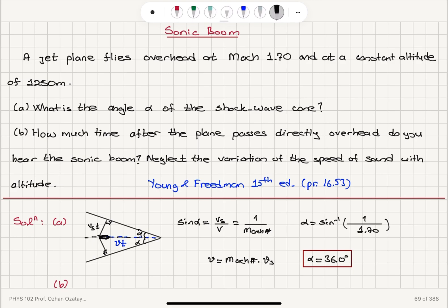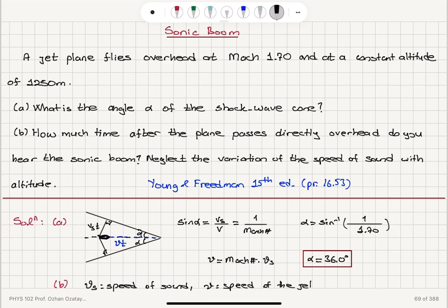Note that Vs here is the speed of sound, and V here is the speed of the jet plane. This is supersonic, so V is greater than Vs.